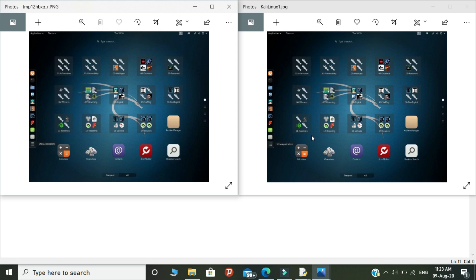So look at the images. The left side indicates the encrypted image and the right side indicates the non-encrypted image. So both look the same. Okay, so this is the process of encryption by steganography.